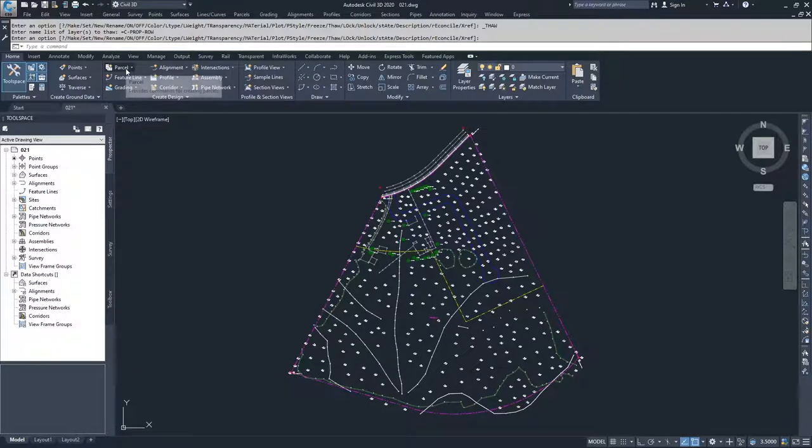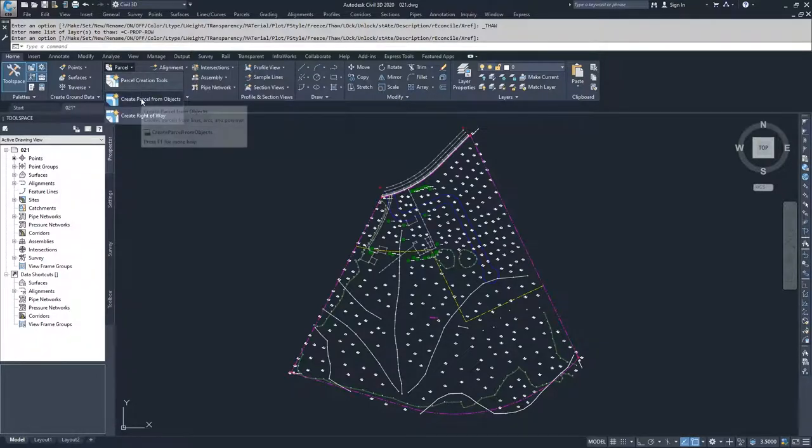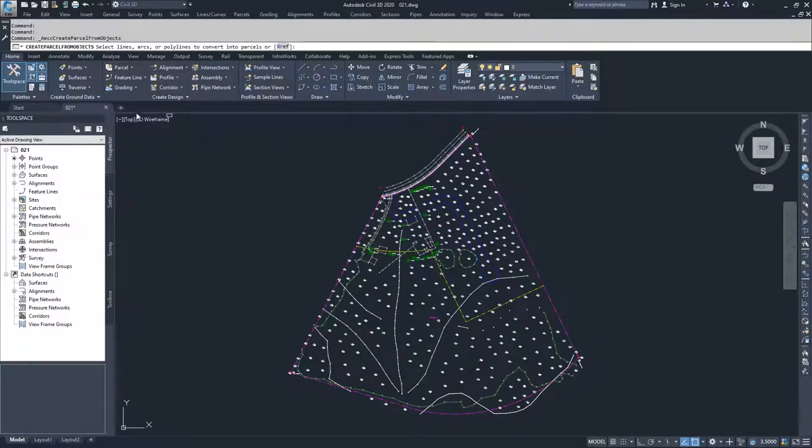So what we're going to do is we're going to drop down into parcels, we are going to create parcels from objects, and we are going to select the lines, arcs, and polylines that we want to convert into parcels.